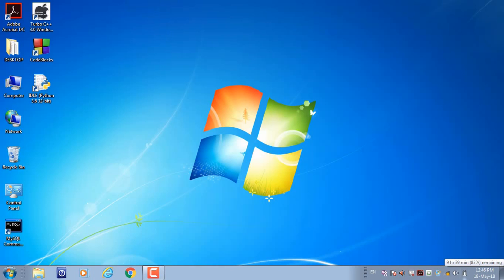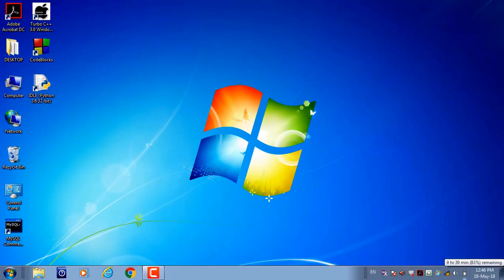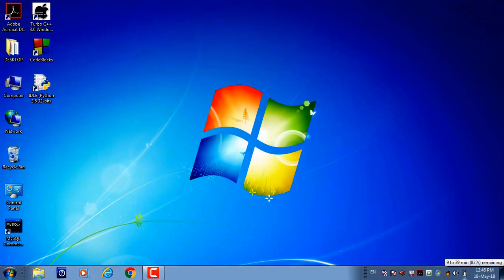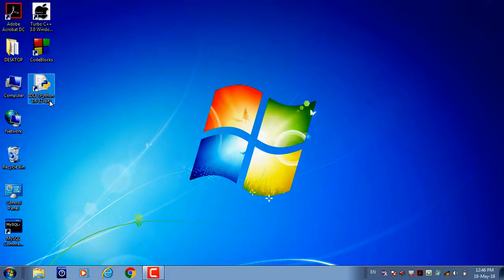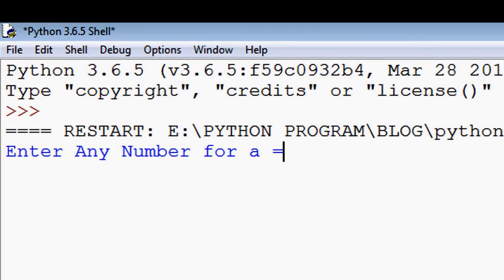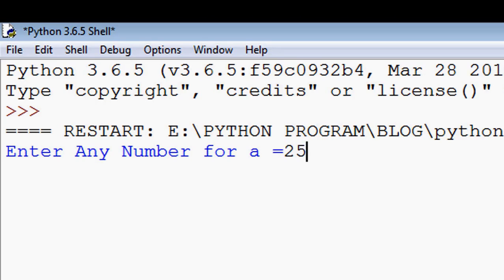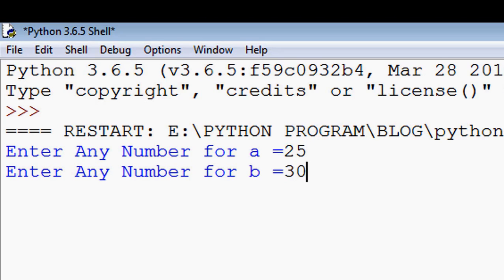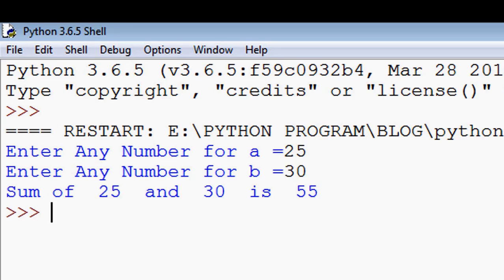Welcome to my channel, Python Programming. Look at the screen - this is a program to obtain the sum of two numbers using Python. We enter a value at runtime, for example 25. Again we enter the value 30. The output of the program is: sum of 25 and 30 is 55.